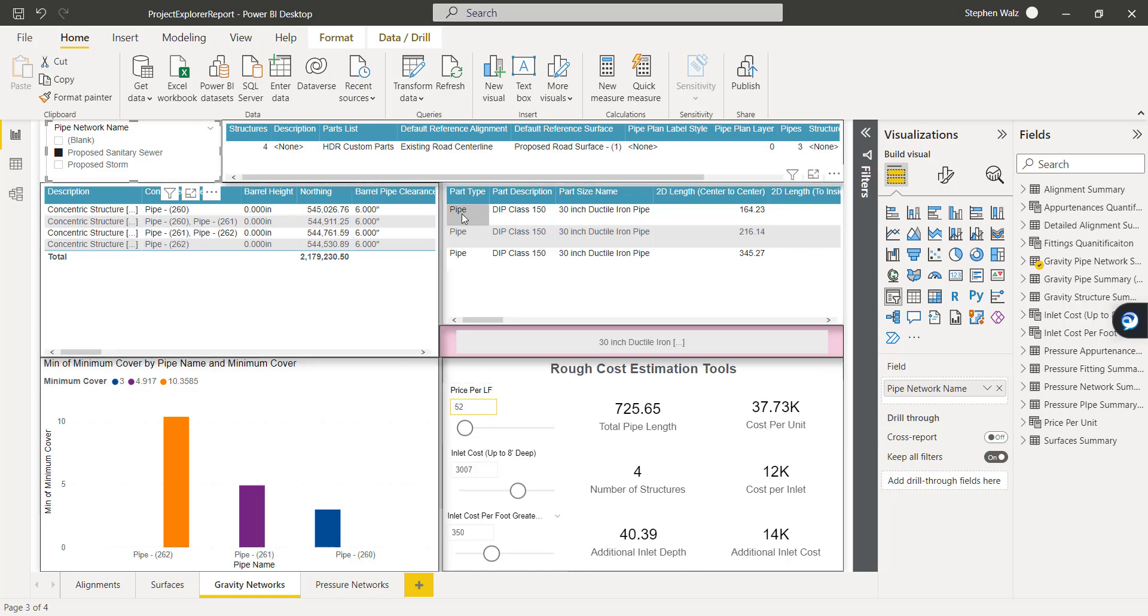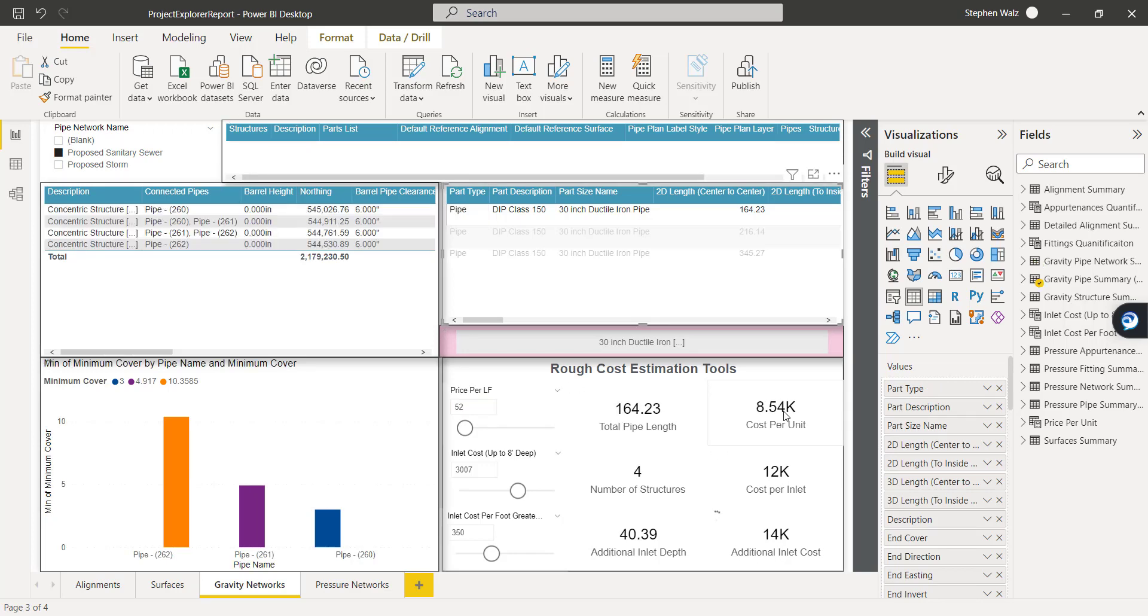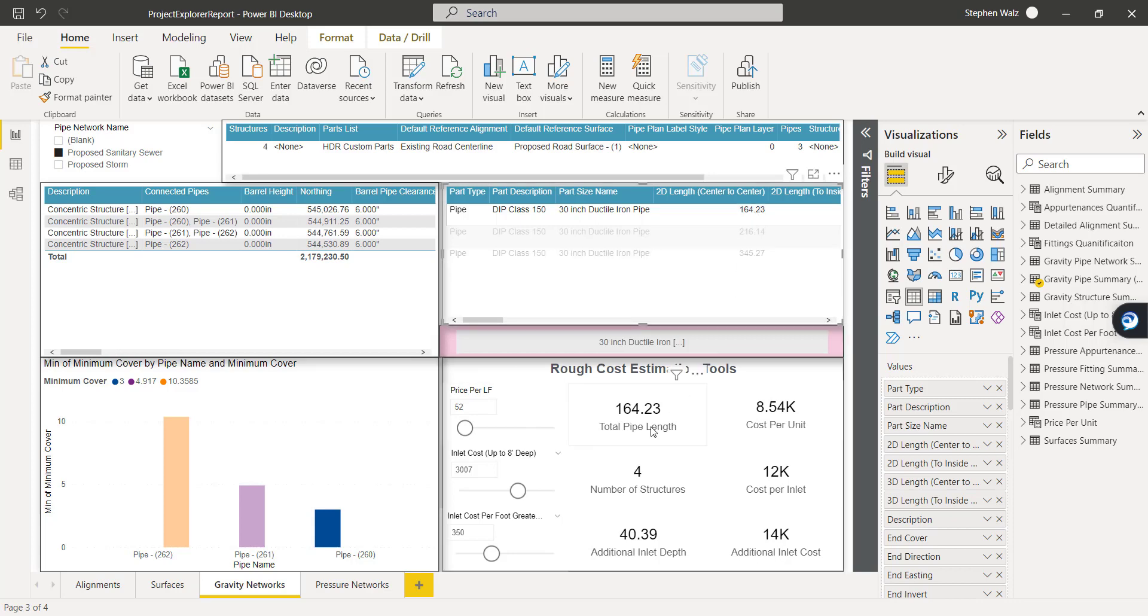It calculates based on the total length being displayed. So if we isolate just one pipe, you'll see that cost per unit update as well.